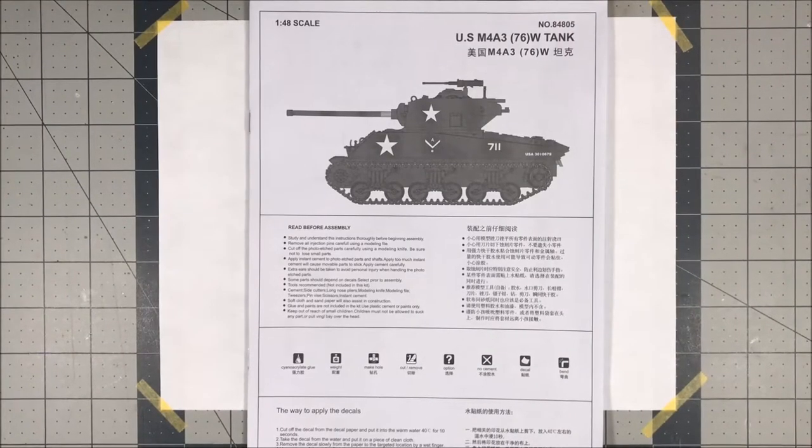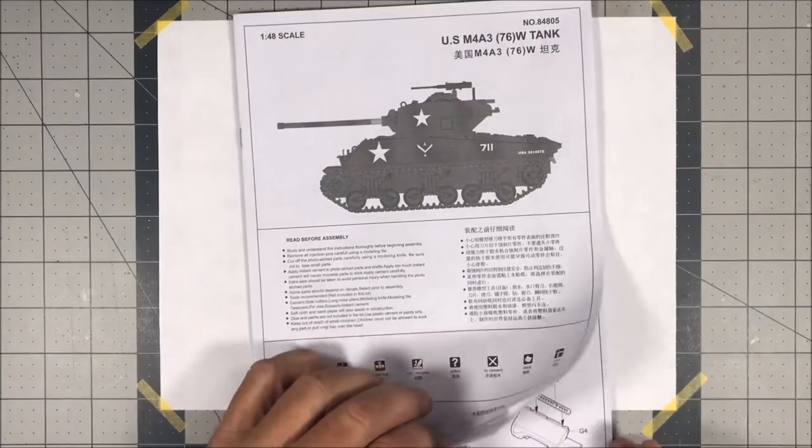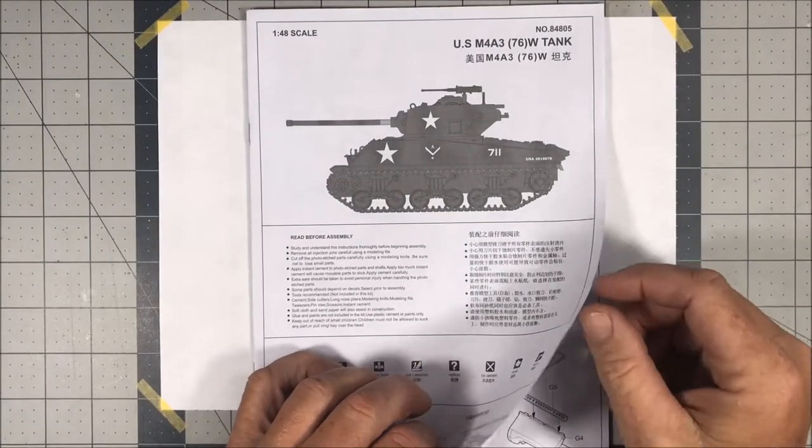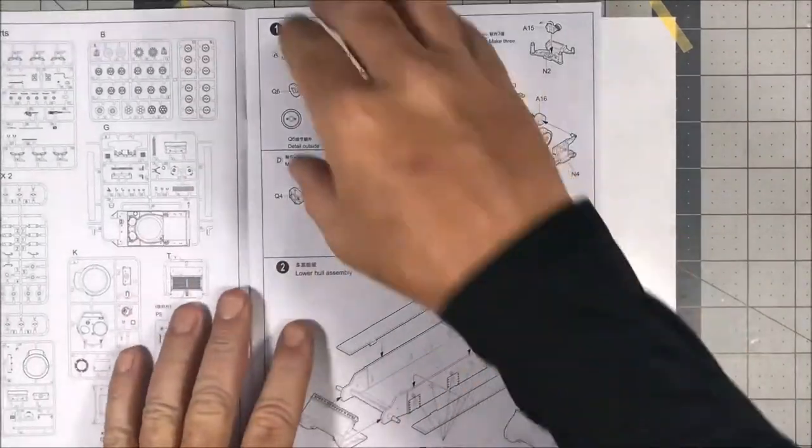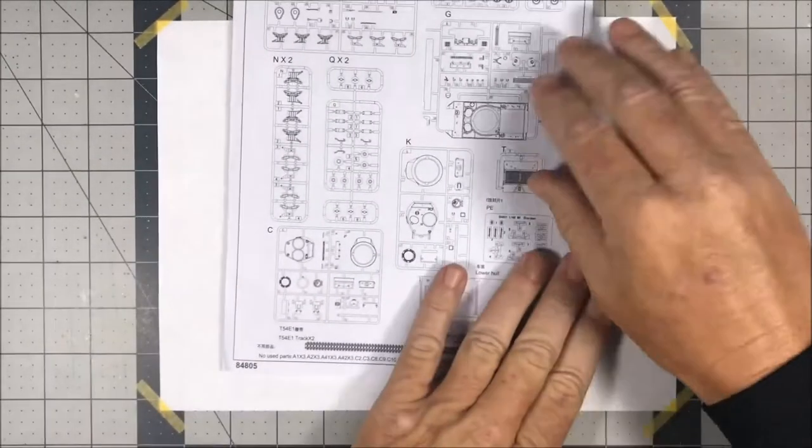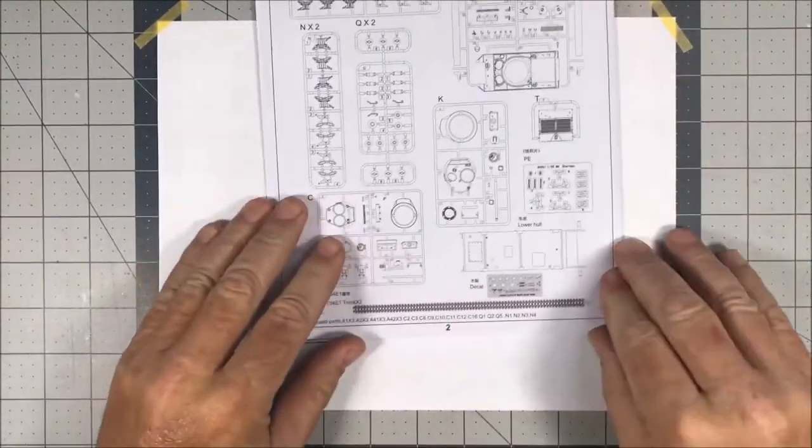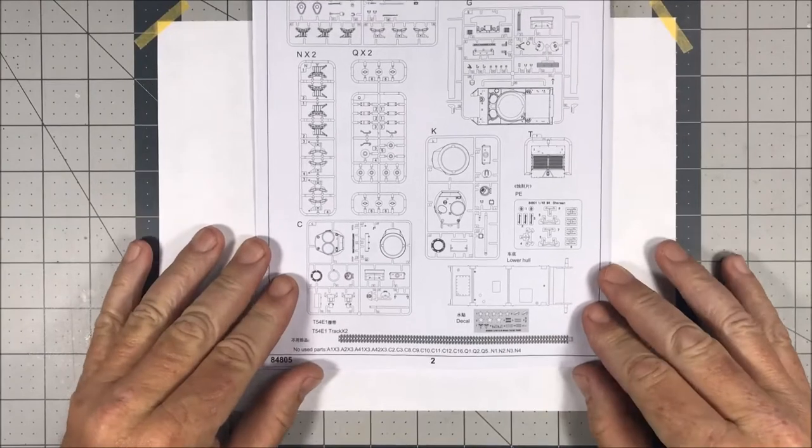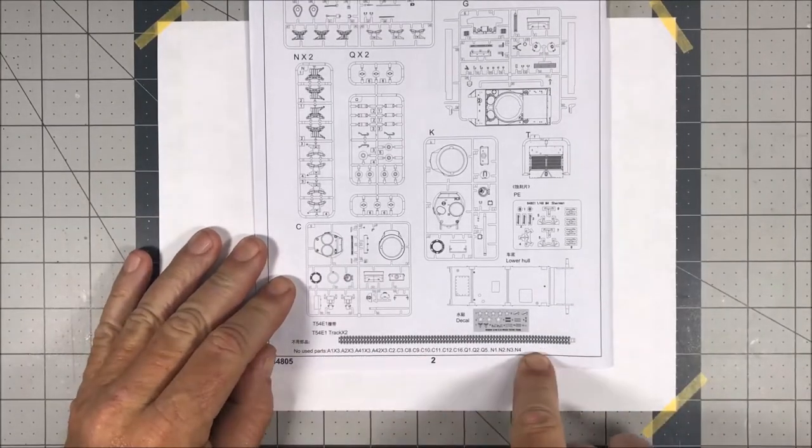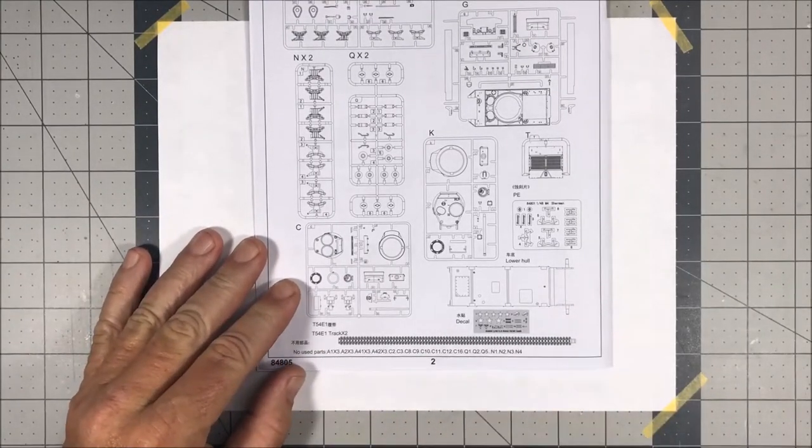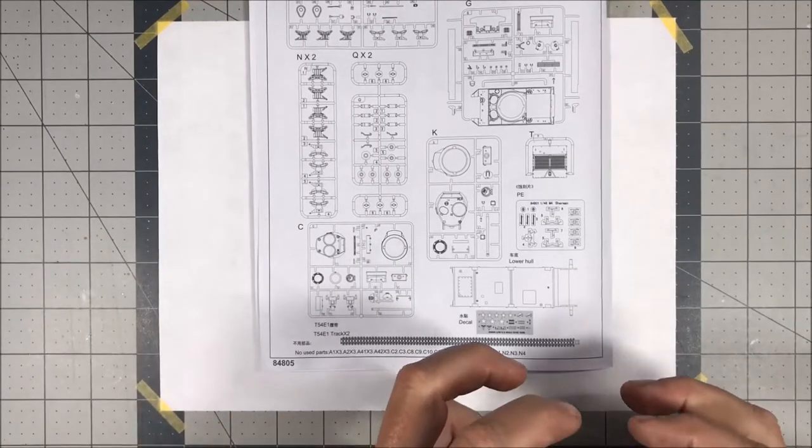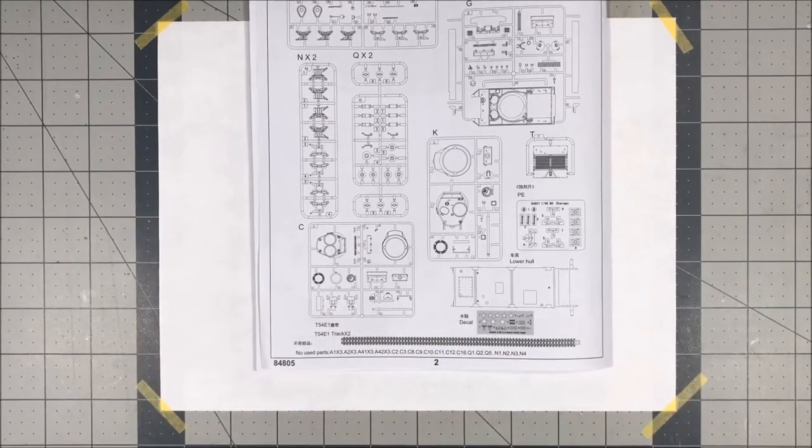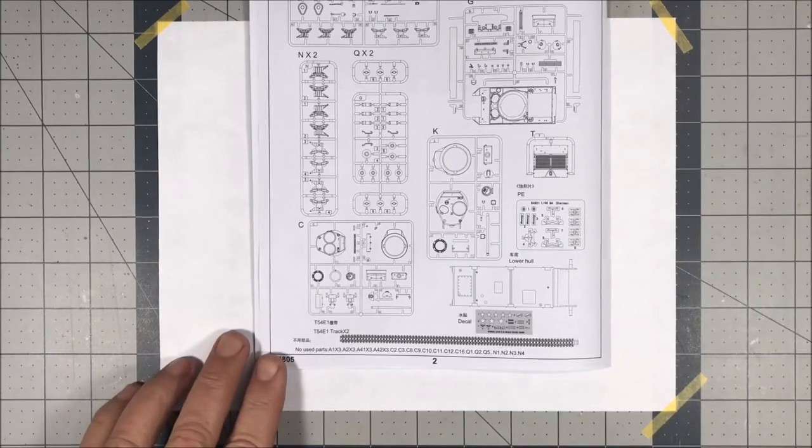All right, hi everybody, welcome back to Plastic Models by Regular Dude and the USM4A3 by Hobby Boss. So we're gonna get cracking on working on this kit. The first thing I want to do, however, for my own sanity's sake, is get rid of all of the parts that aren't actually used on the kit. I'm going to clip them off, put them in a bag, so let me get that stuff out and ready and I'll come back.